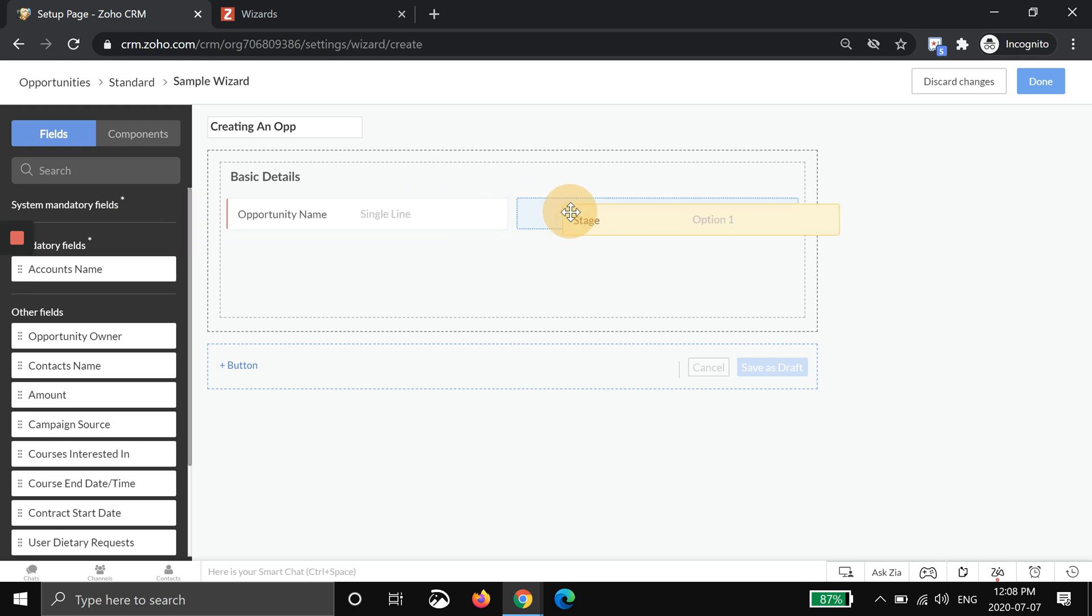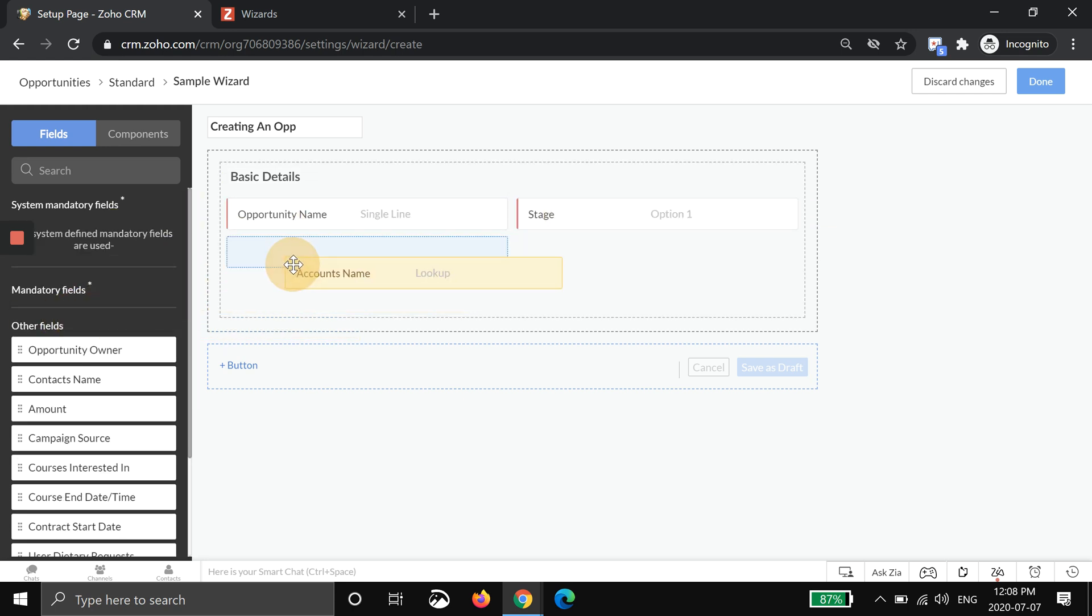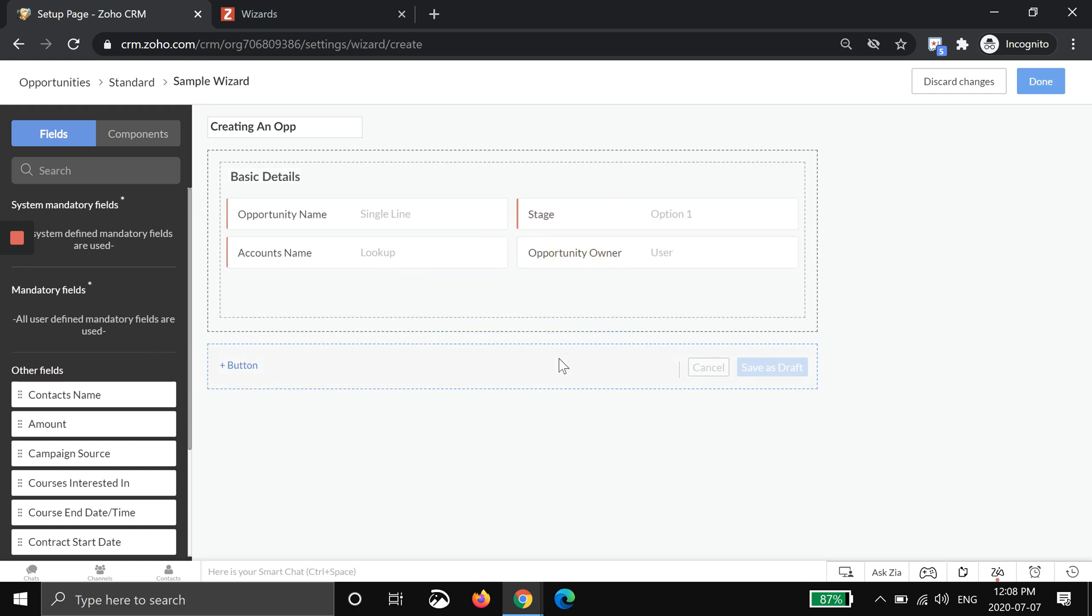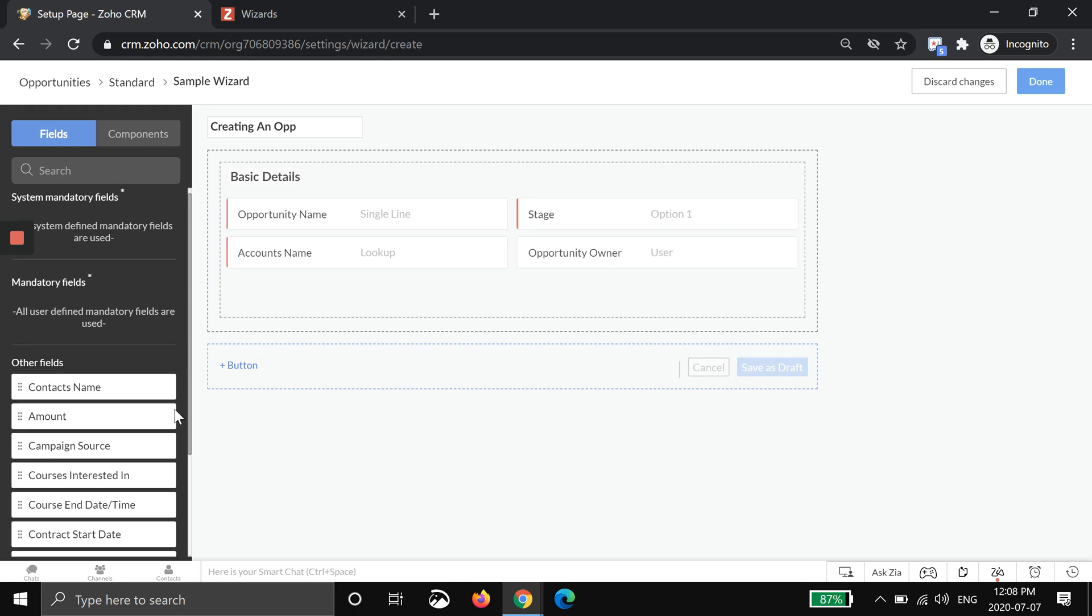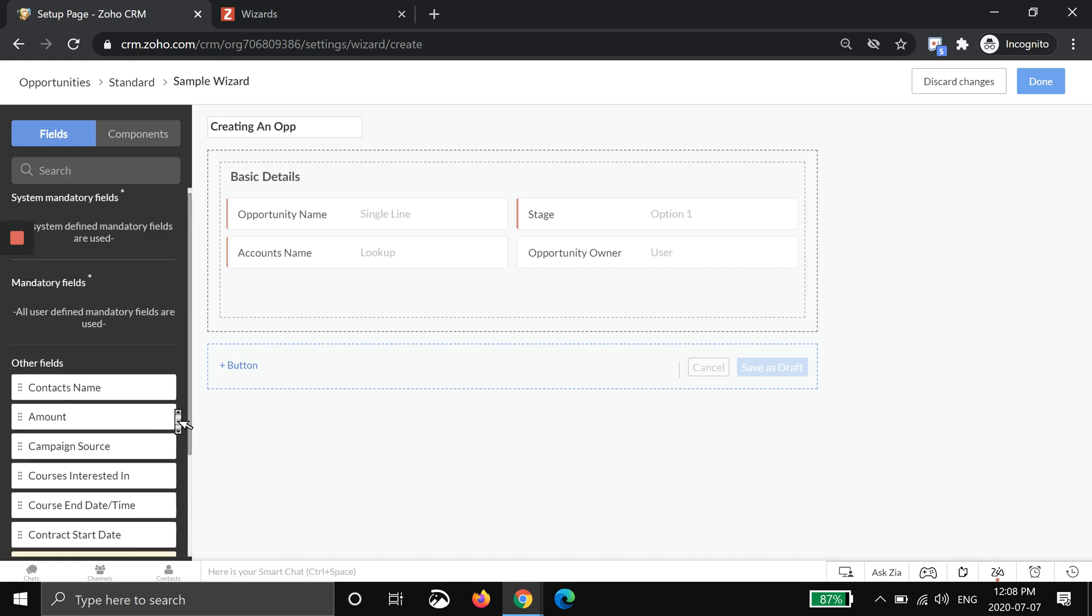You can see Zoho kind of breaks it down nicely for you. It says these ones are mandatory, so you're going to need these in the first screen. I'll bring them in and maybe I'll also make them do the owner or put the owner. Essentially what this is doing is the very first screen that your user sees they will have to enter a name, account, stage, and opportunity owner. But the other fields over here, and you might have 300 of them, do not have to be entered.